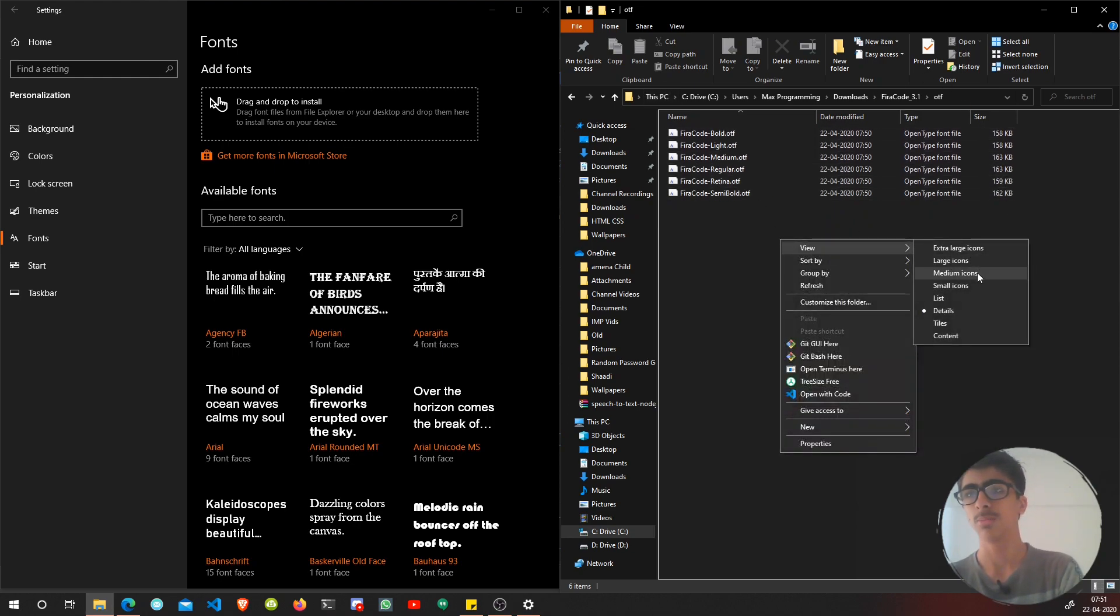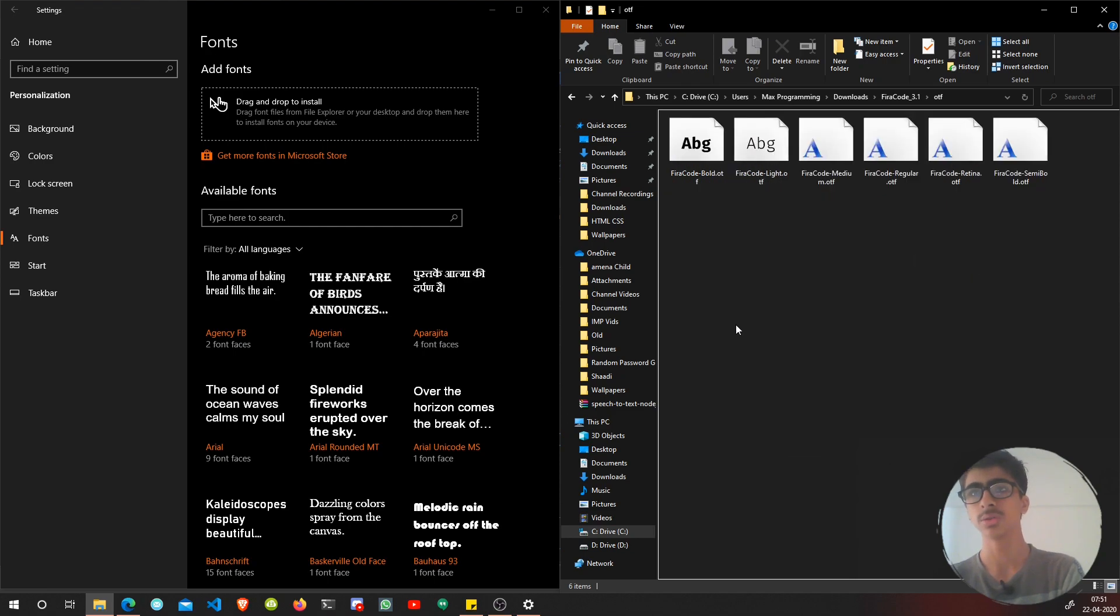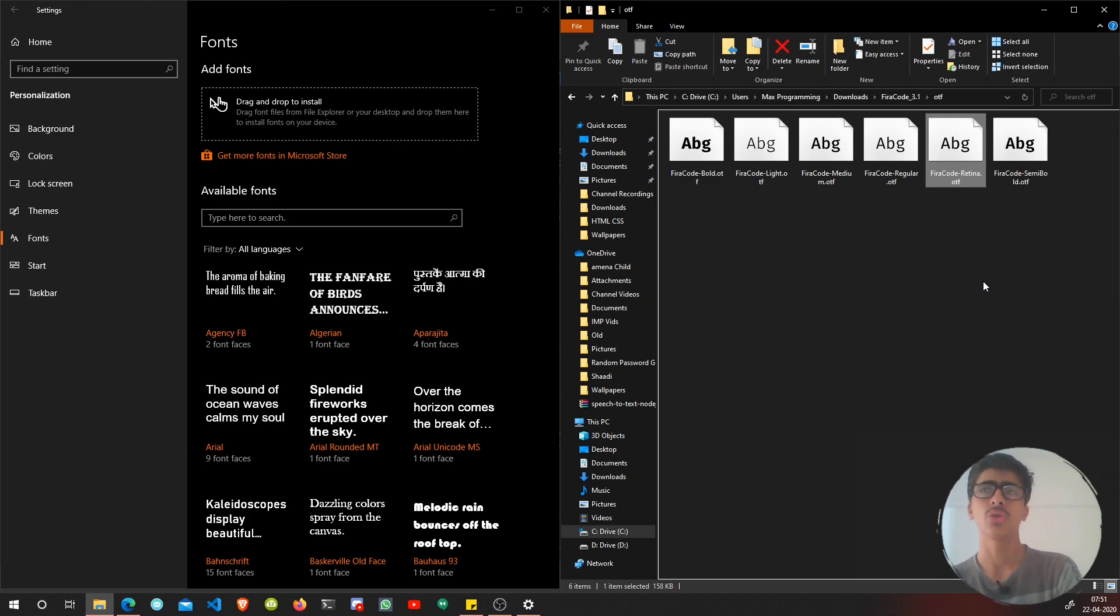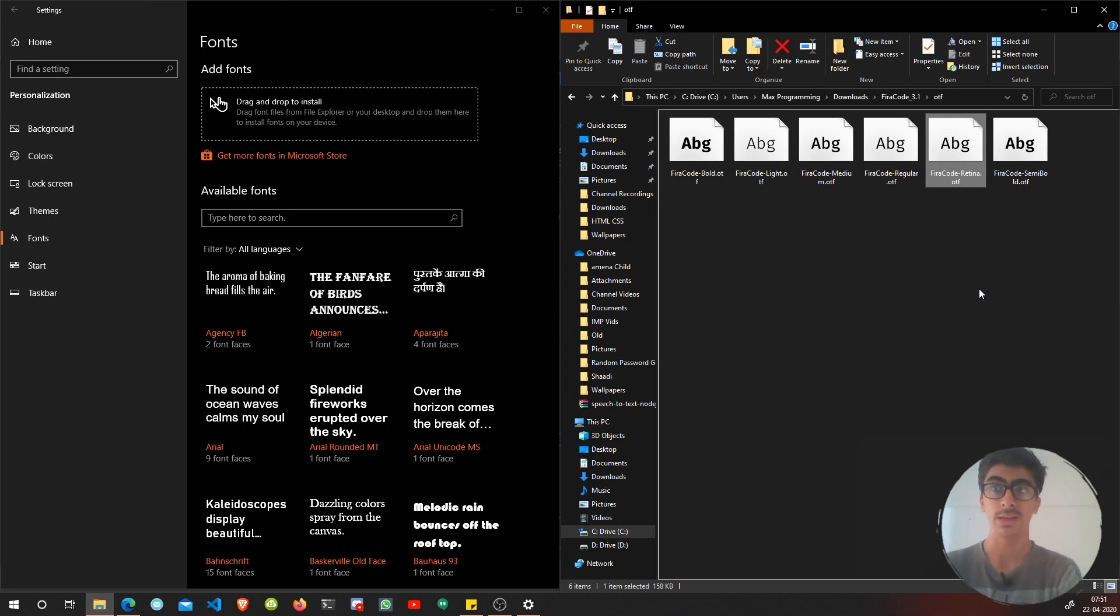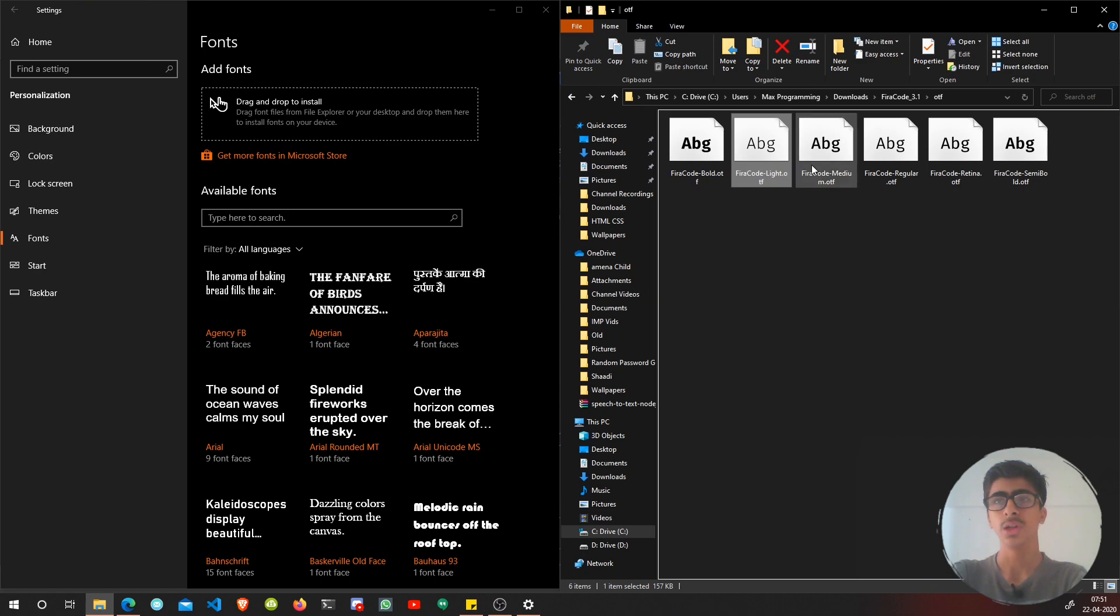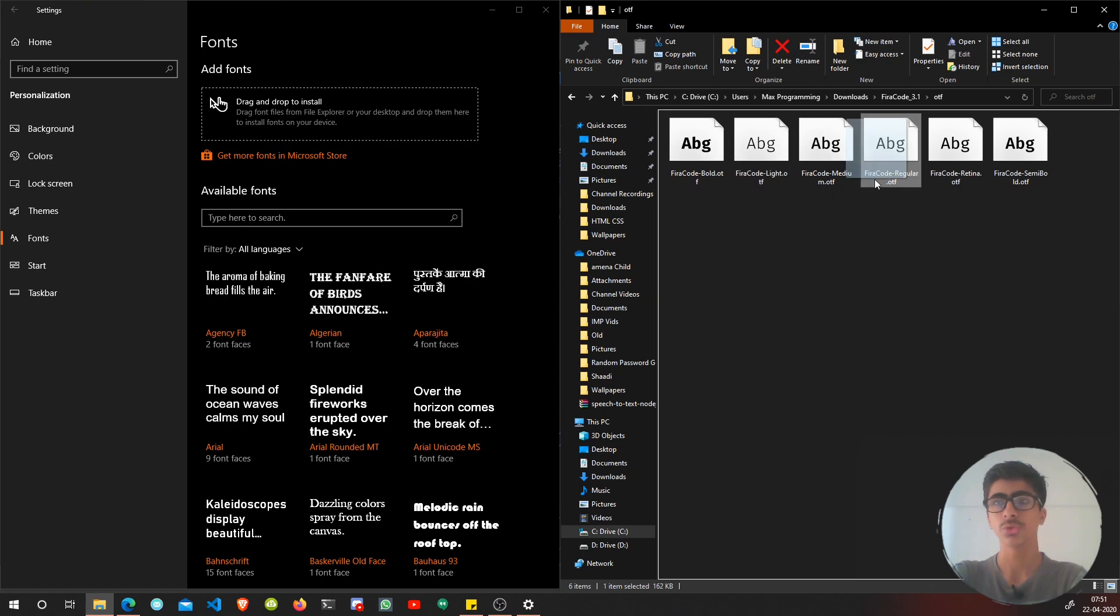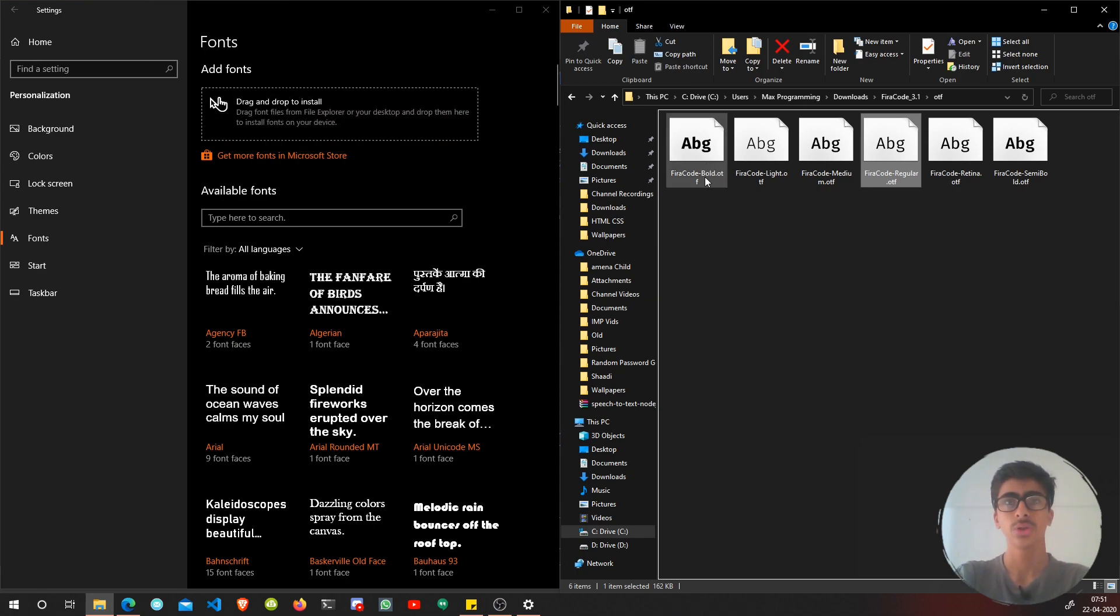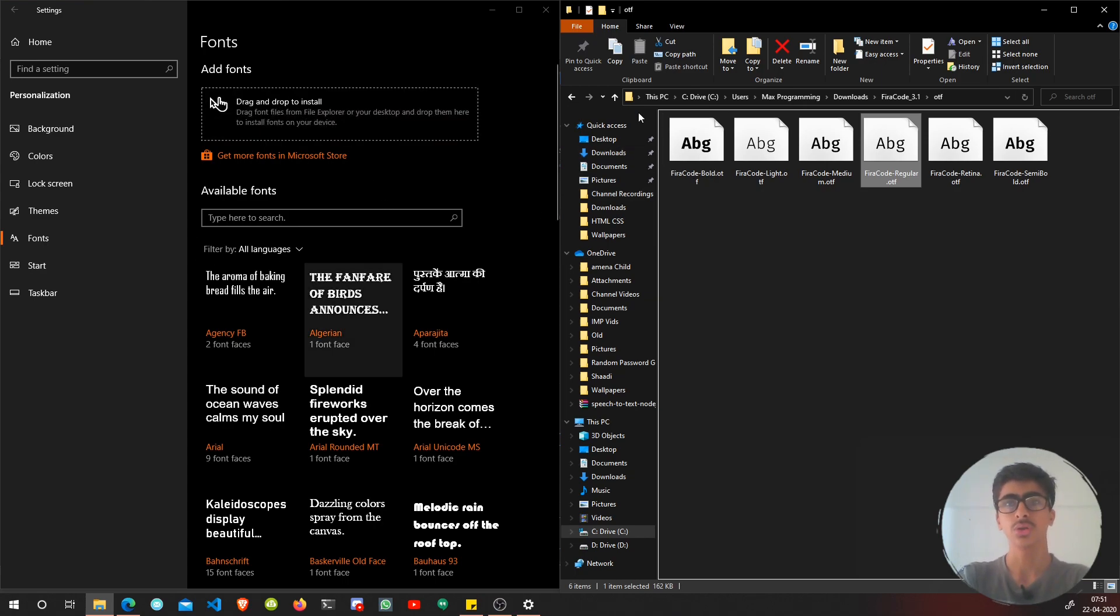Let me tell you that Fira Code Retina font - let me make it large icons - this Fira Code Retina font is specifically for macOS, I think, to enable font ligatures on macOS. There are semi-bold versions, medium versions, light, bold.